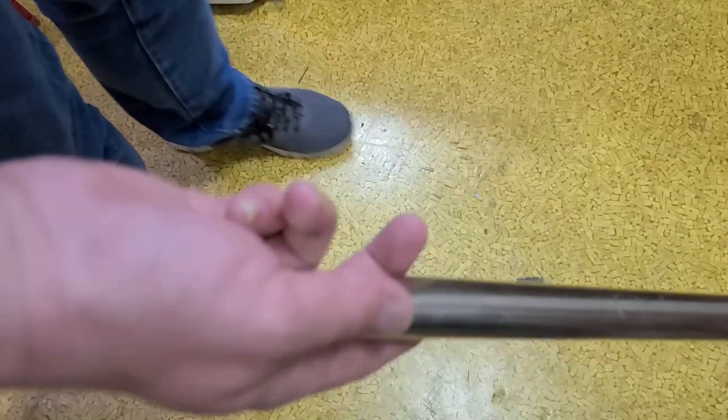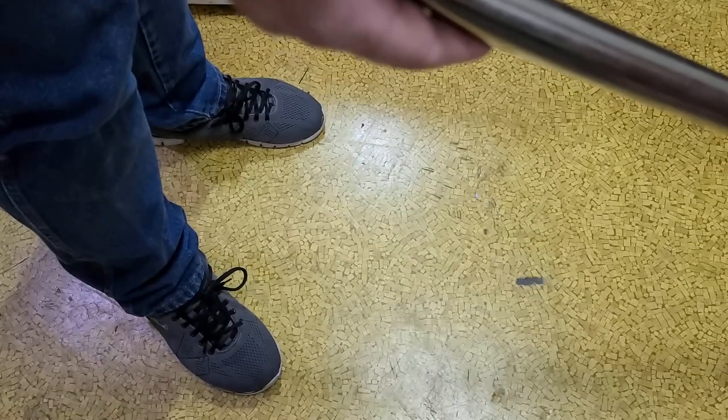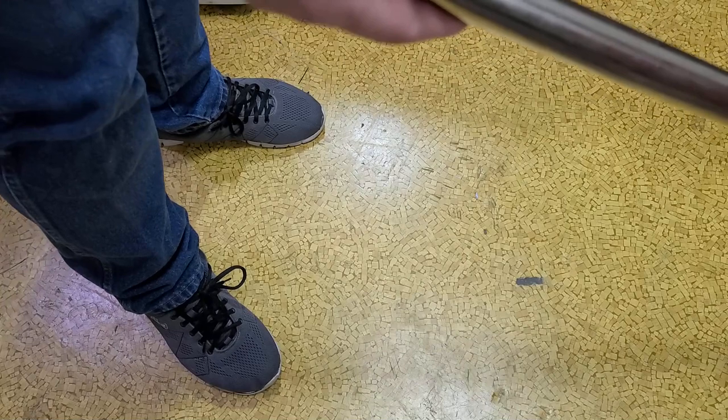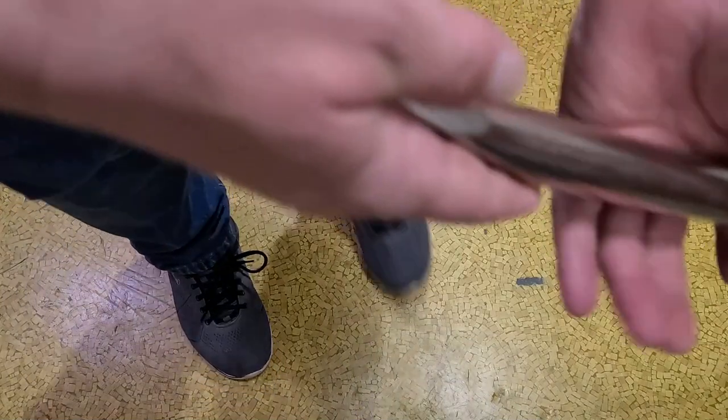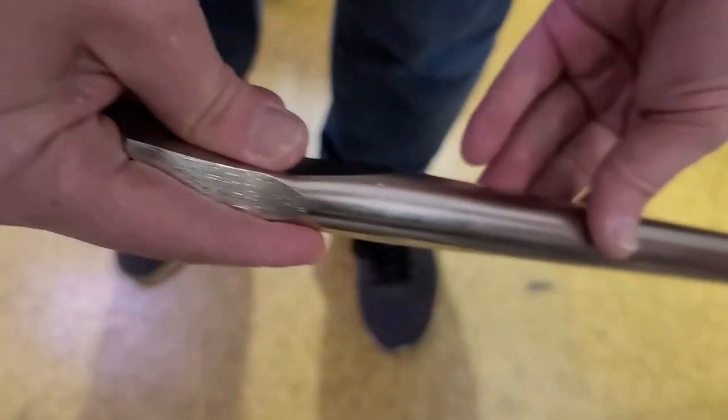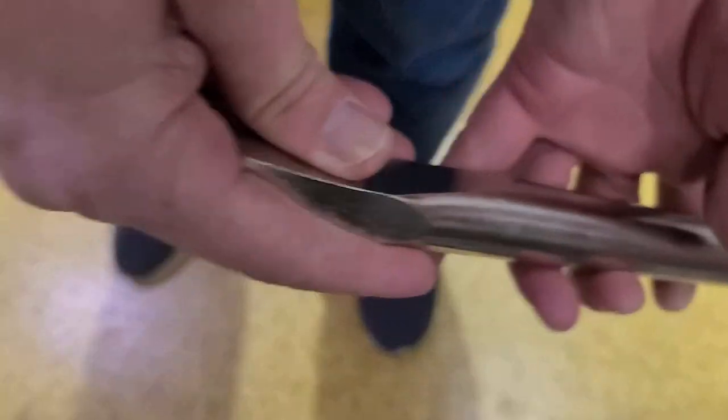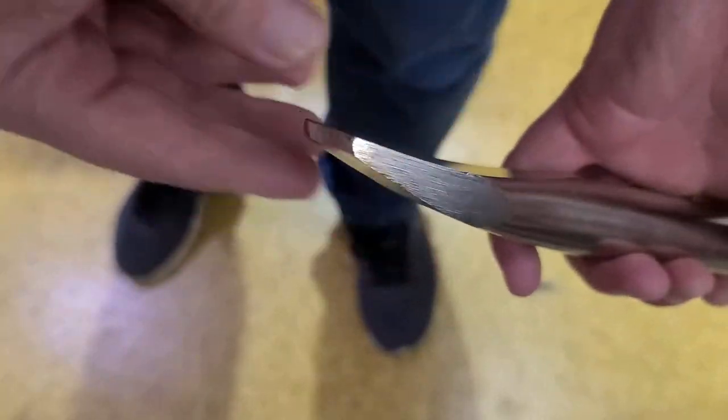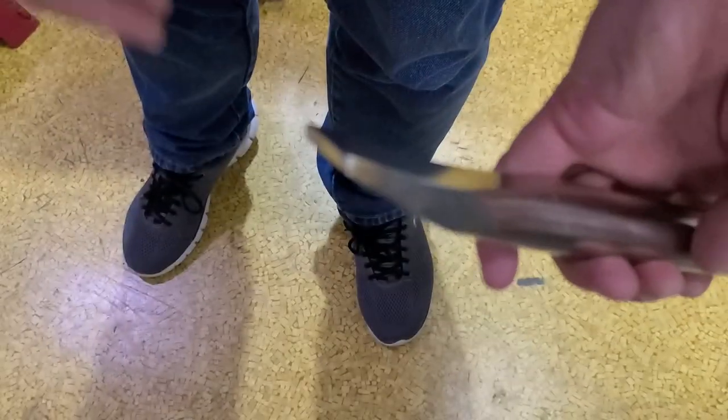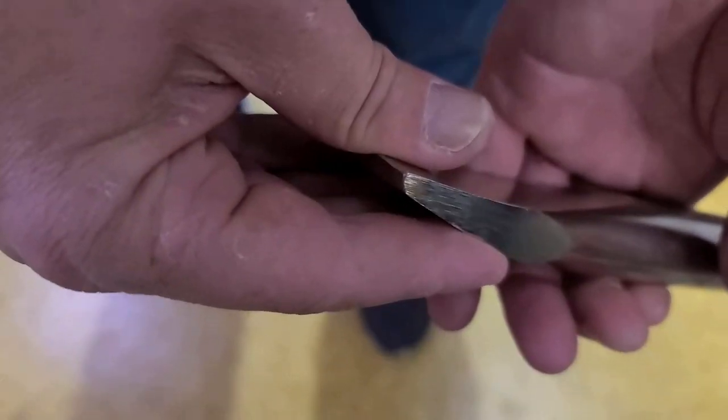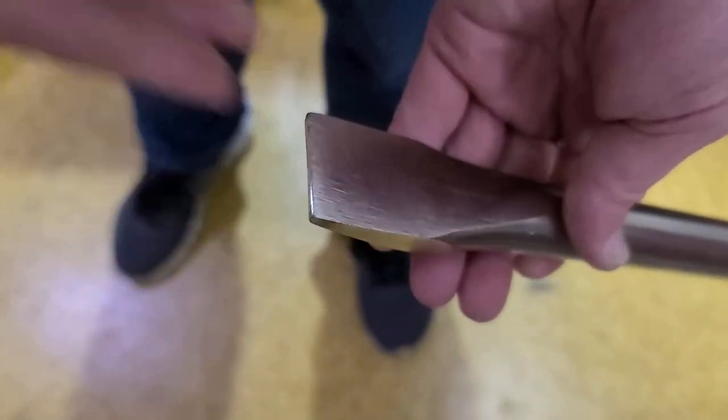Plus, this is a 7-eighths-inch shank, where this is, of course, a 1-inch shank. And being so long, 60 inches, they make this a lot thicker.